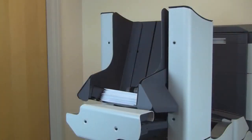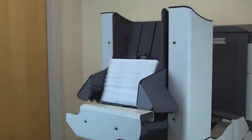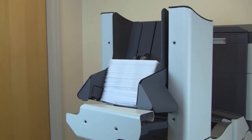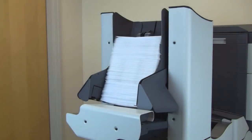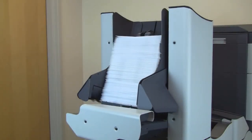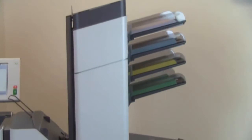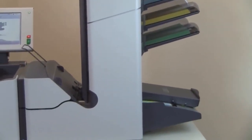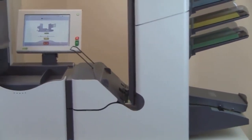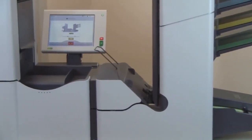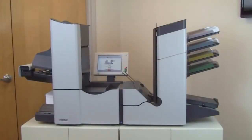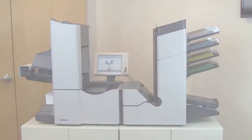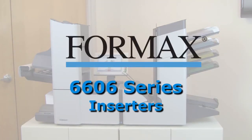The standard vertical stacker holds up to 500 finished mail pieces in a neat sequential order. In addition, all models can be configured with an optional OMR or VCR reader for processing multiple page invoices or statements. The Formax 6606 inserters.